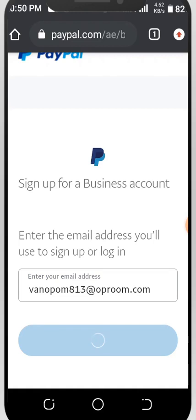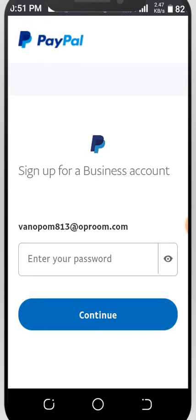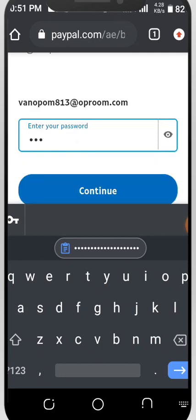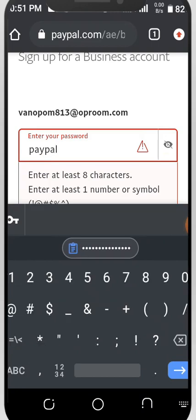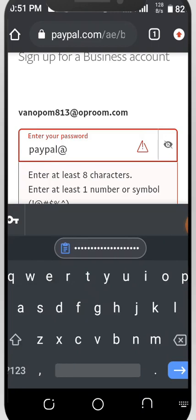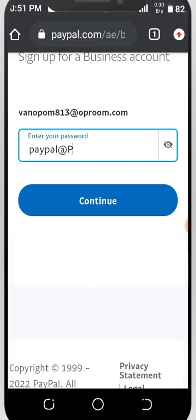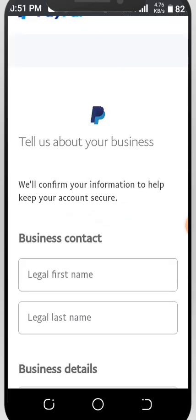They said enter your password. I'll be using a random password for this tutorial — I'll use 'paypal@P'. But you should input your own password, not 'paypal@P'. Just input your own password and click Continue. They'll take you to the next step of creating your PayPal account.